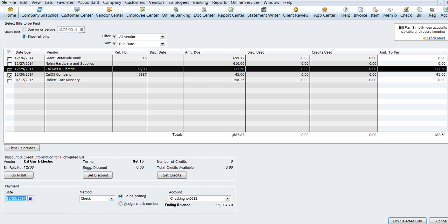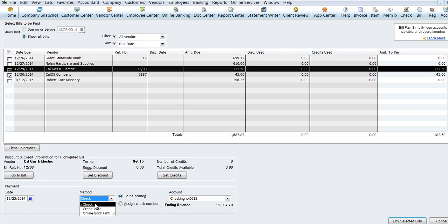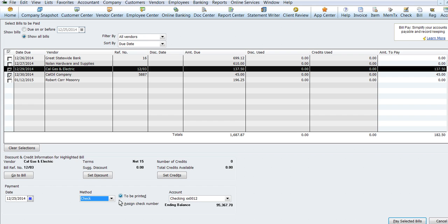It's going to be a check. And there's a drop down box here. You can do check or credit card. It goes to the appropriate ledger. So you want to make sure that's correct. And then to use laser checks, you want to be sure to use to be printed.